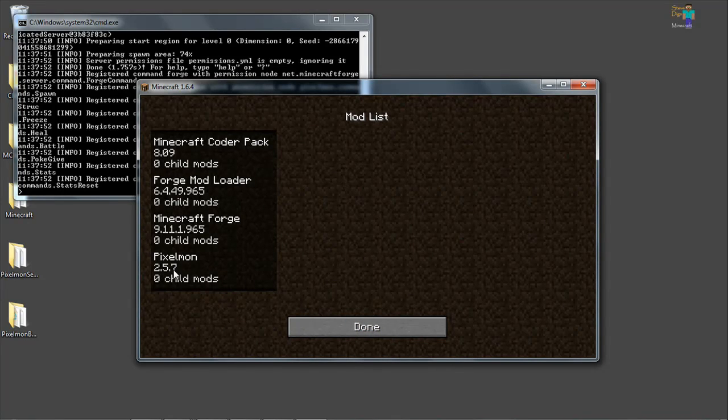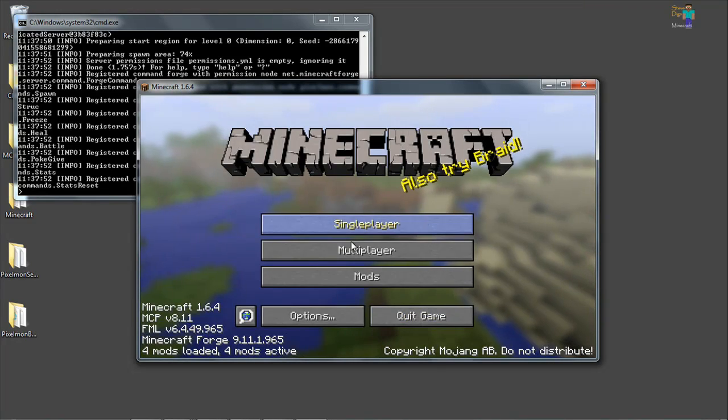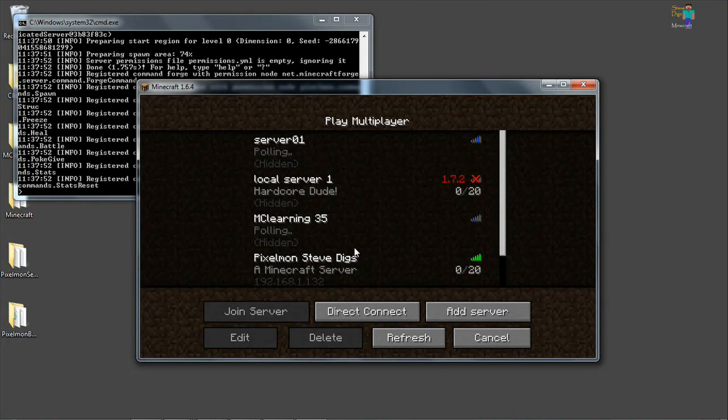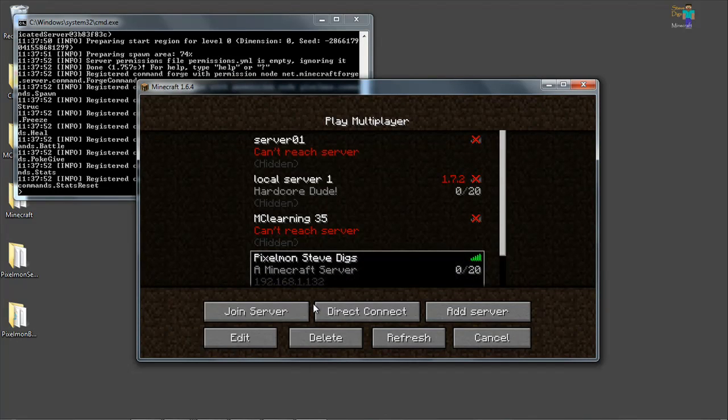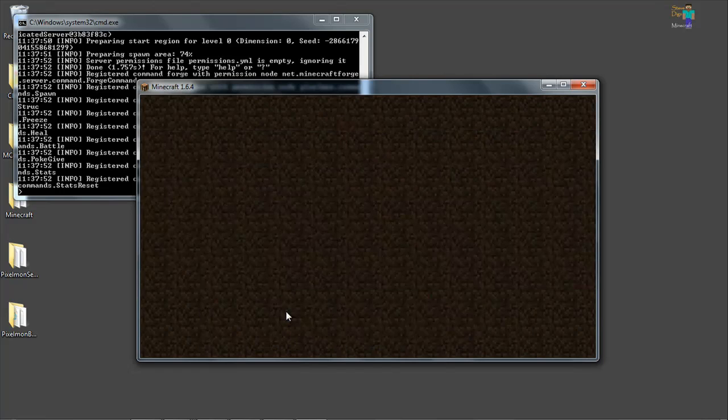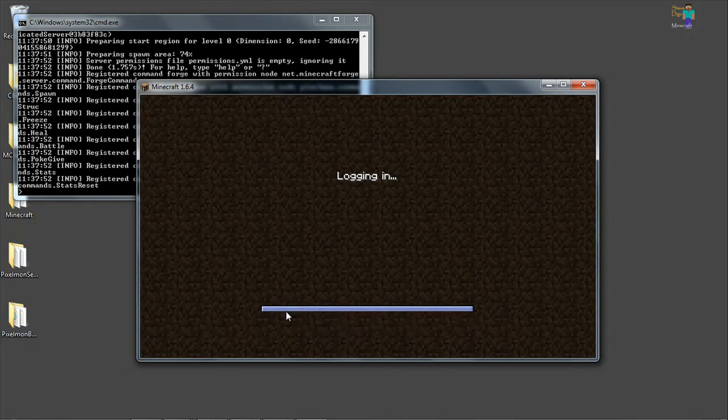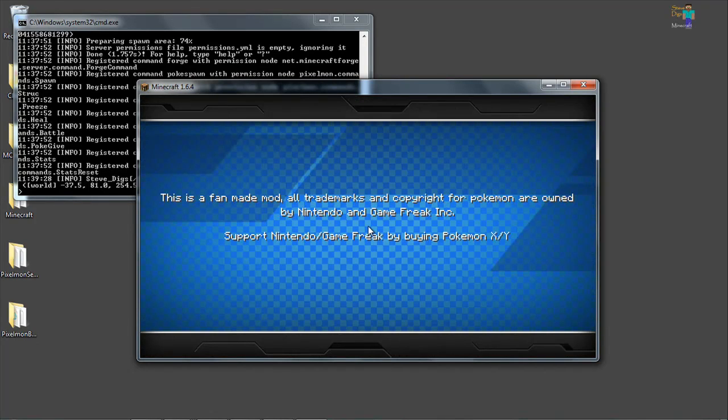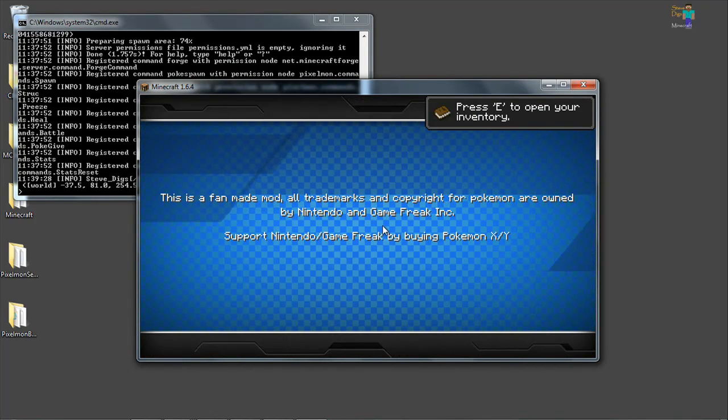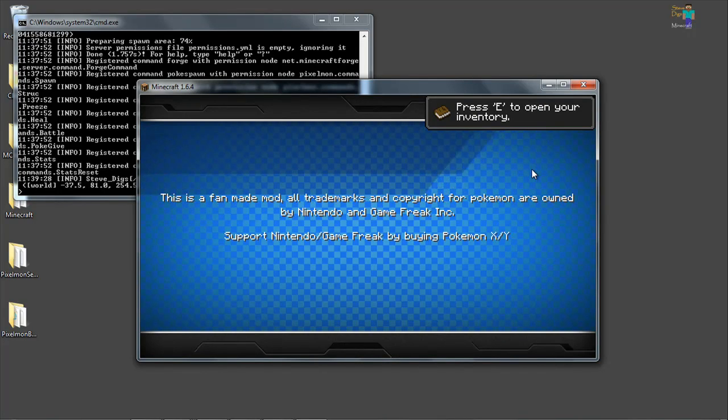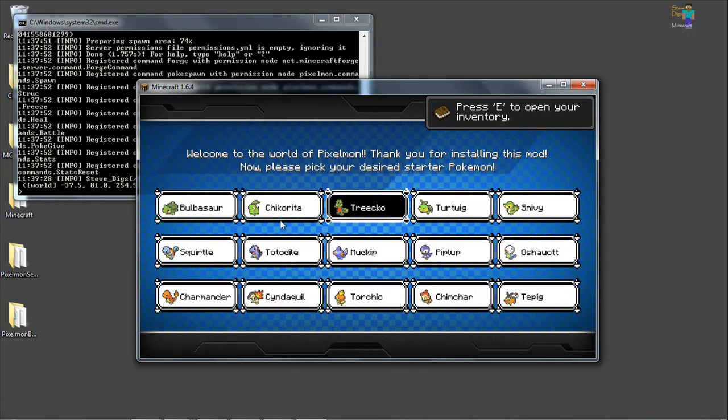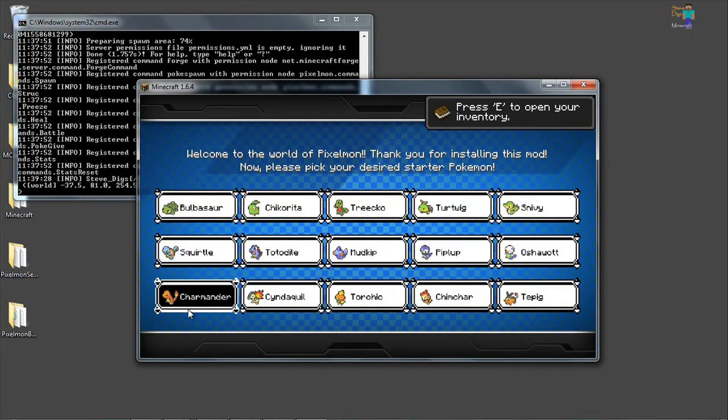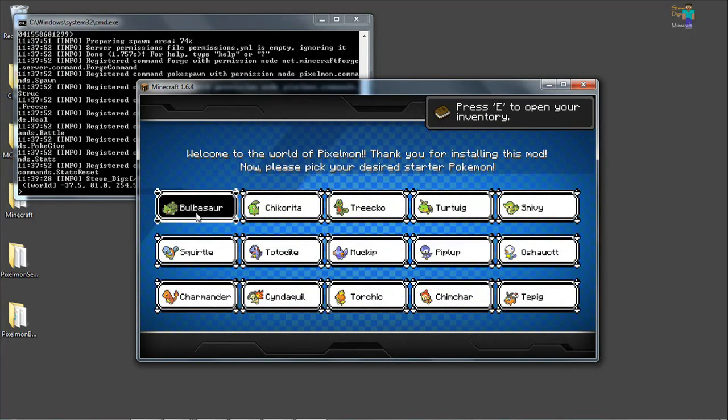Now this still says 2.5.7. That's not a big deal. It is actually version 3. So when I go to multiplayer, I've got a bucket server running. And that's it. You can join this server and start having fun.